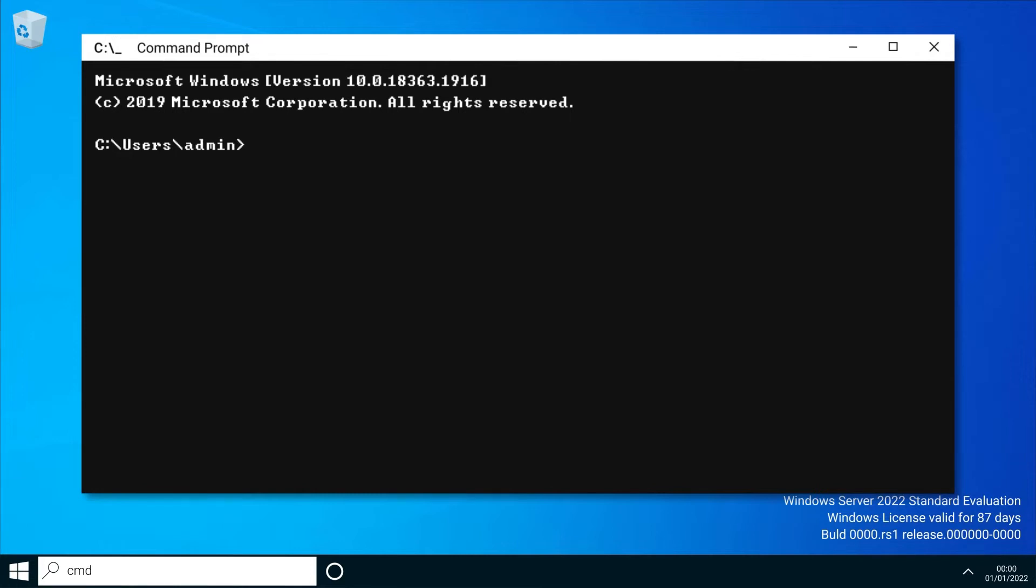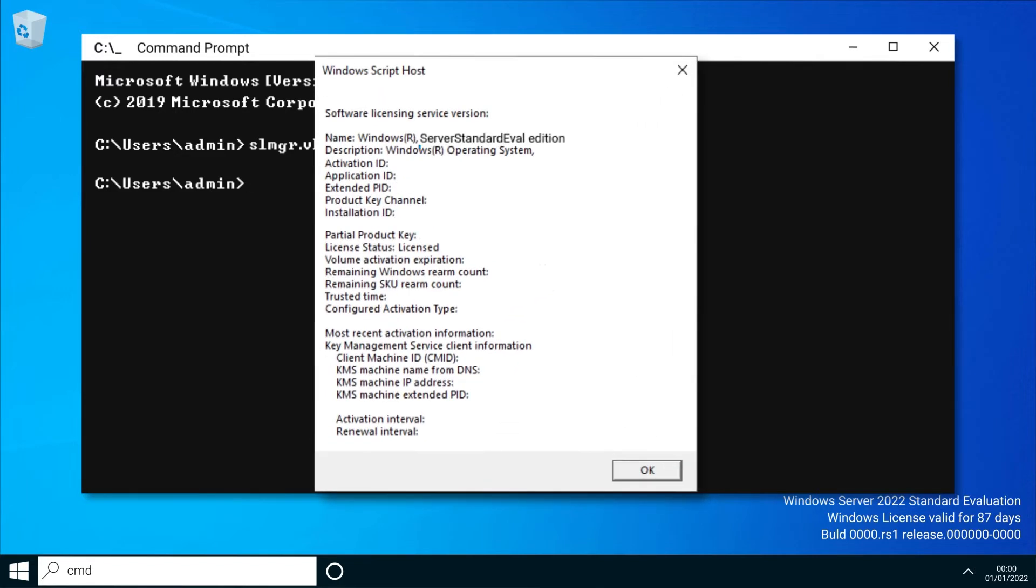Type in slmgr.vbs /dlv and hit enter. The Script Host box will show you the Windows version which should show as an evaluation version.